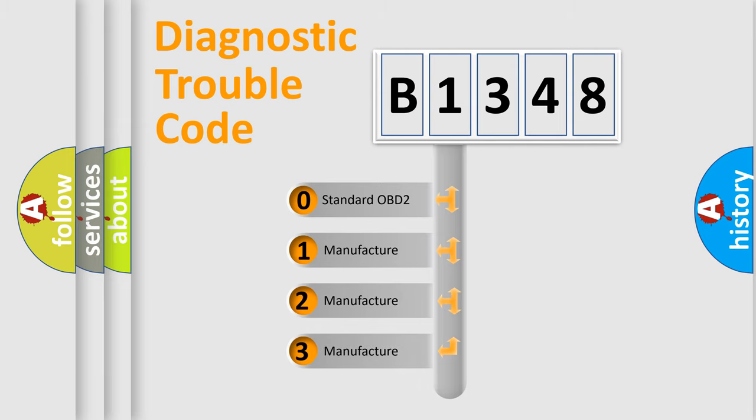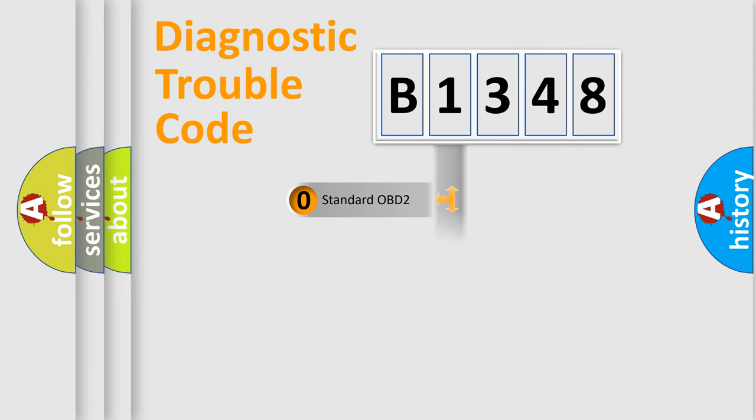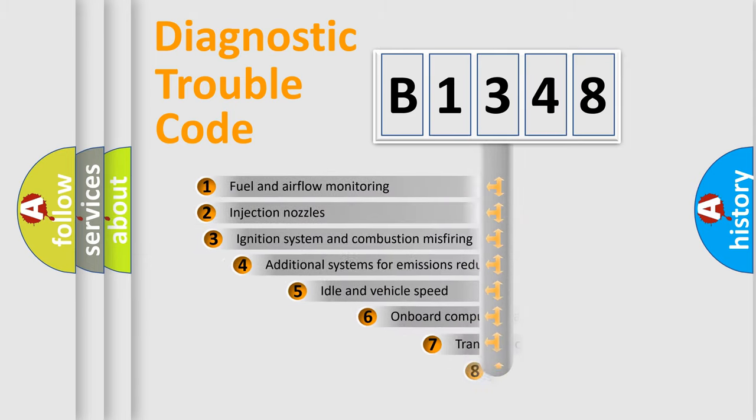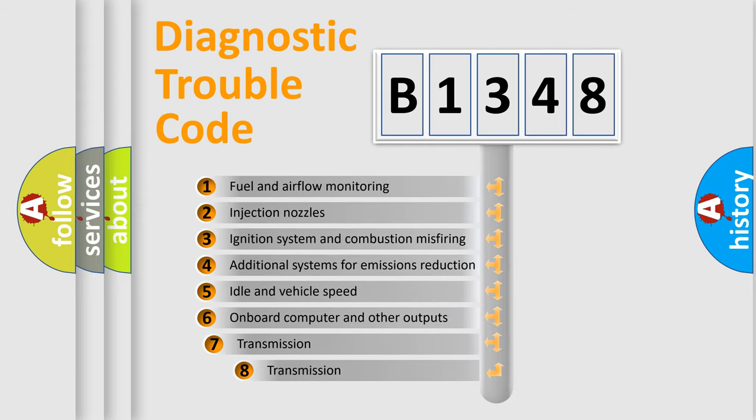If the second character is expressed as zero, it is a standardized error. In the case of numbers 1, 2, or 3, it is a more prestigious expression of the car-specific error.